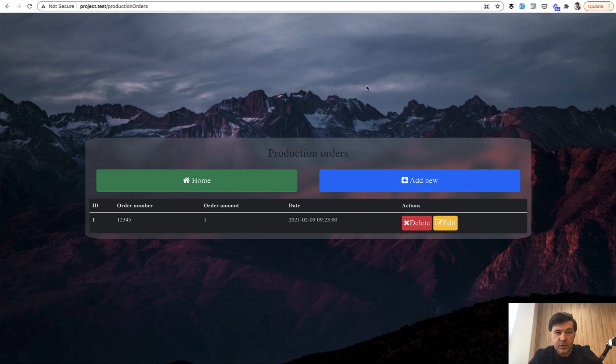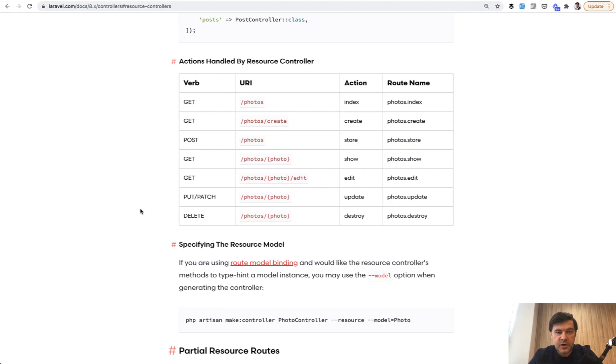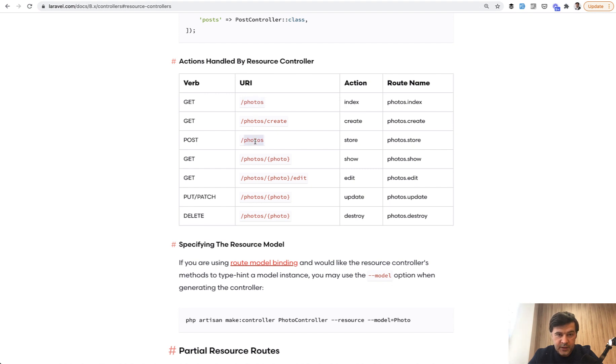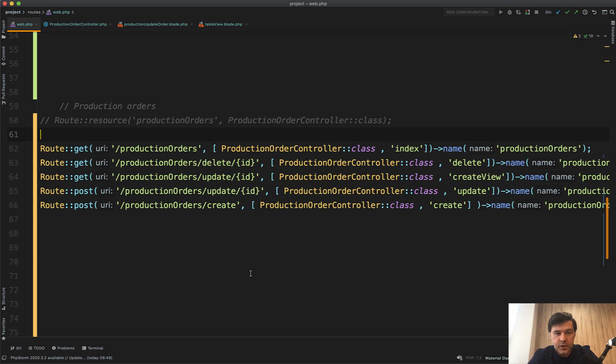In theory of route resource by Laravel, there are seven verbs, seven actions: list of items, create form, submit of creating form, then showing the record, editing the record, updating the record, and deleting it. In this case we have five actions because there's no show method, and also create form is a part of index as a modal window. So we won't change how it works, we'll just transform the code.